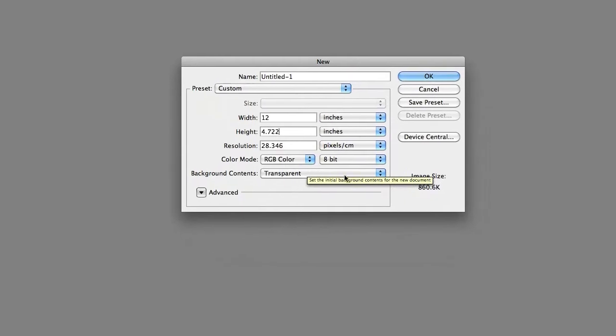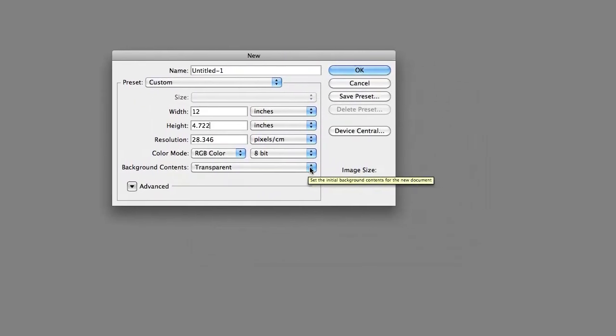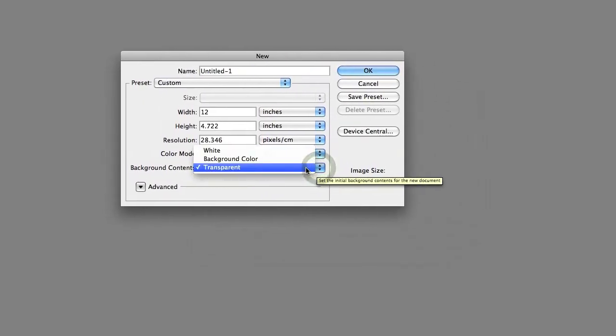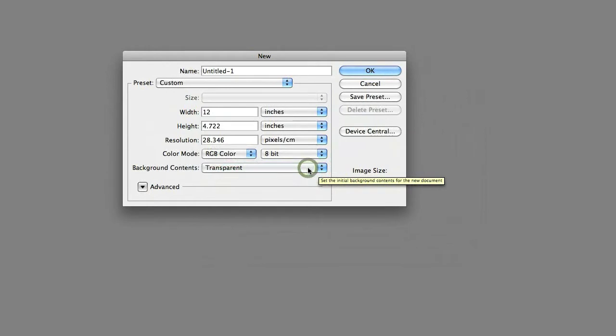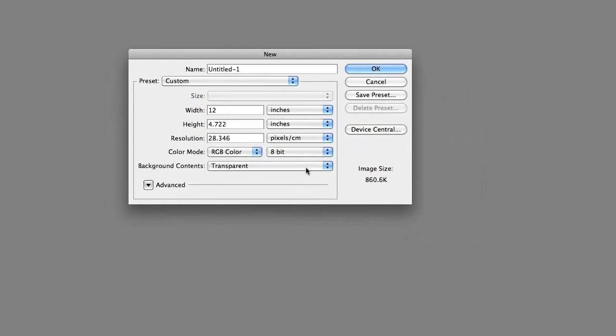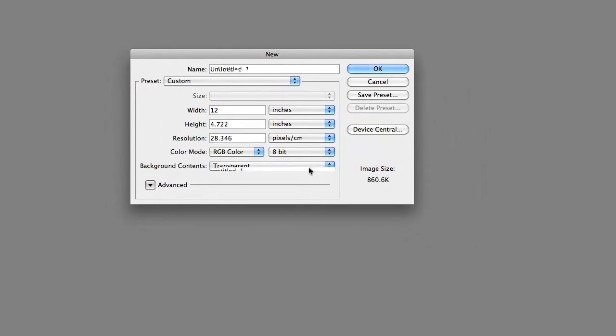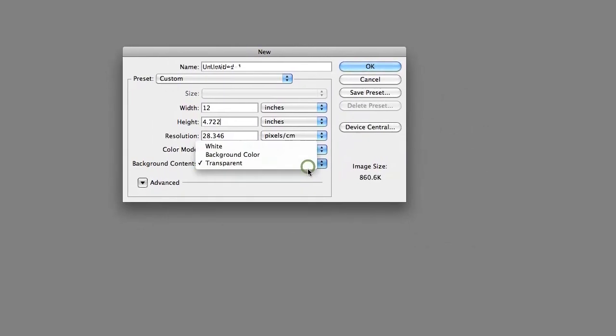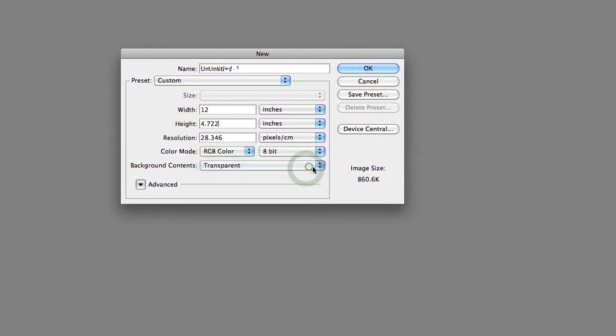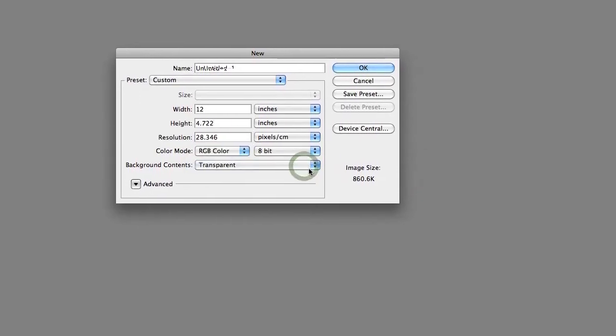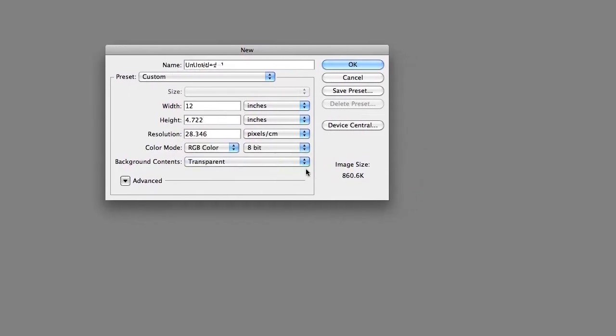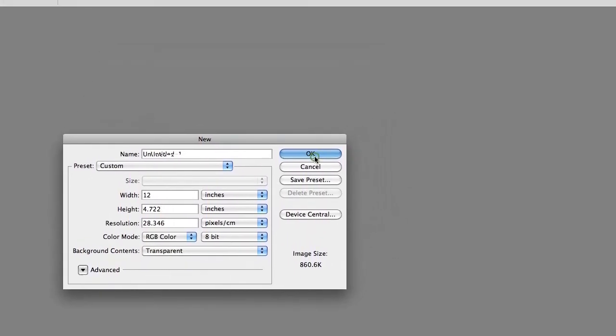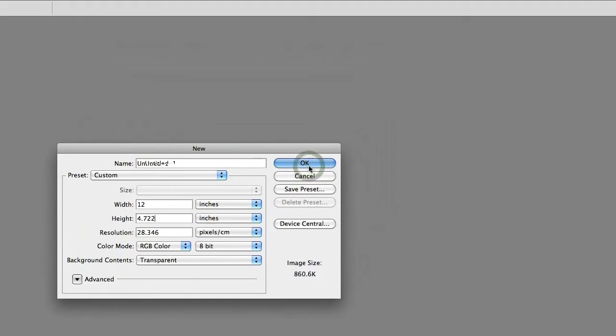Just make sure the most important part is that the background is transparent. That way, when you apply it to your photos, you'll only see your watermark and not the background. That way, you can still see your photo through the watermark. That's done, let's click OK.